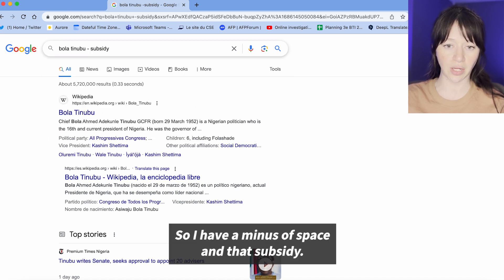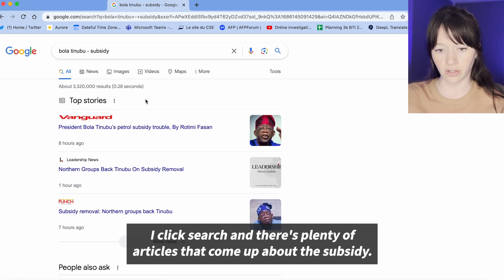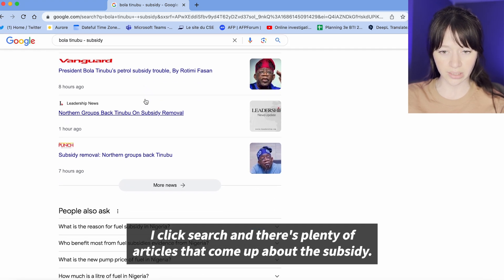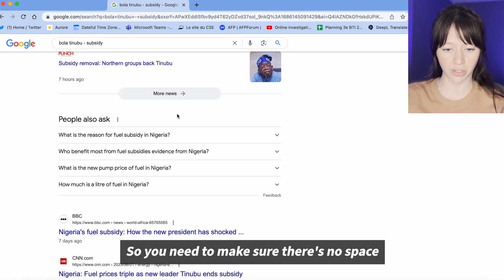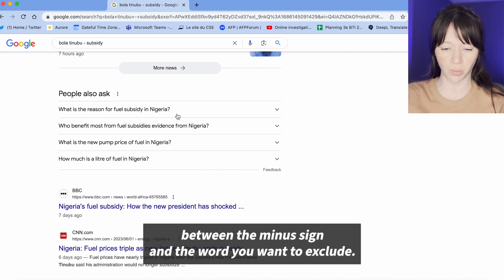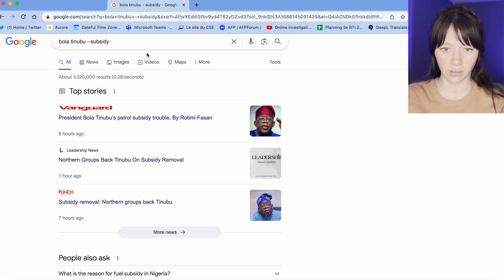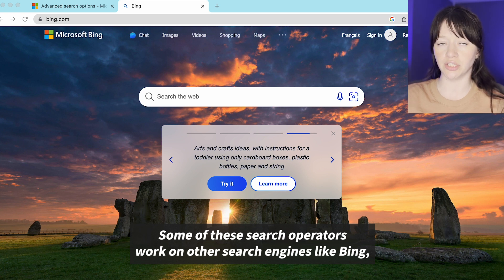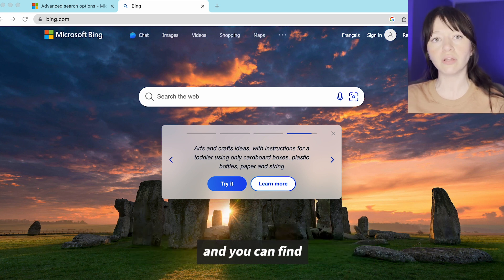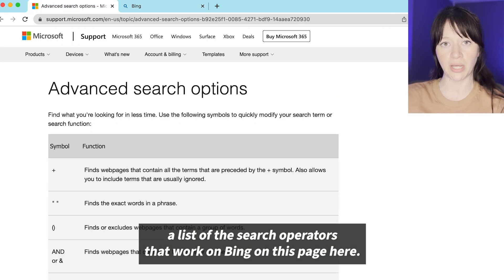Otherwise it won't work — I'll show you what that looks like. If I have a minus, a space, and then subsidy and click search, plenty of articles about the subsidy come up. So you need to make sure there's no space between the minus sign and the word you want to exclude. Some of these search operators work on other search engines like Bing, and you can find a list of the search operators that work on Bing on this page here.